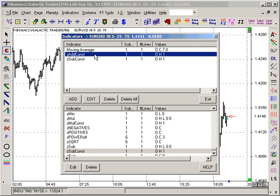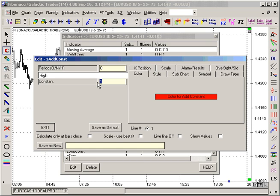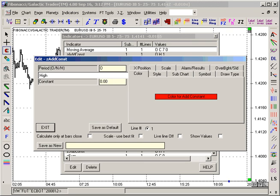One pip is 0.0001, so 10 pips is going to be 0.001. That's 10 pips, and you want to add that to the value of the moving average.